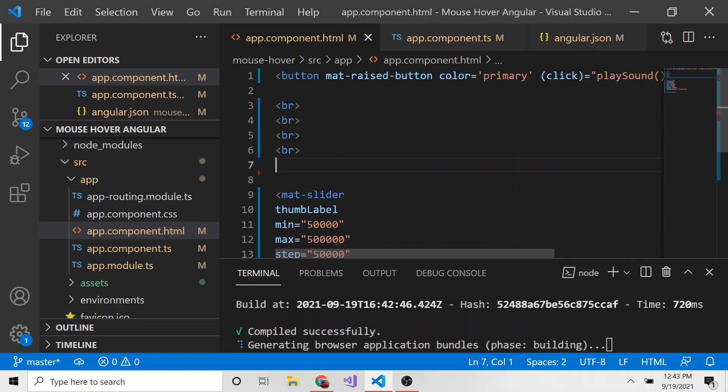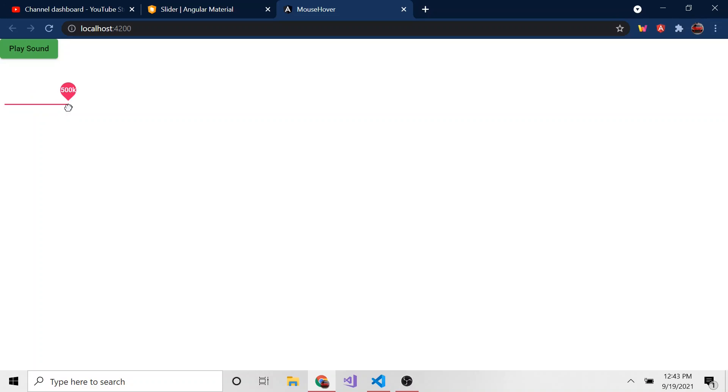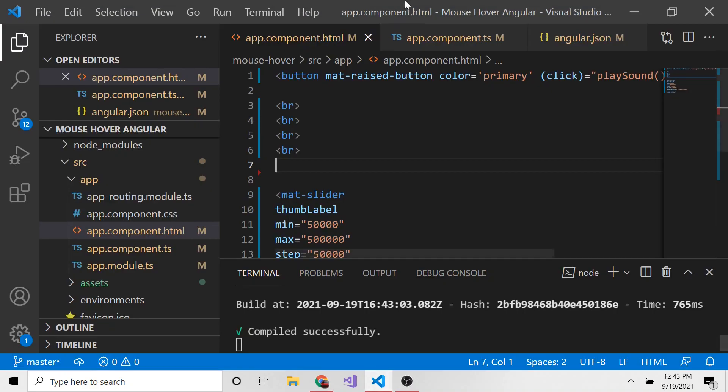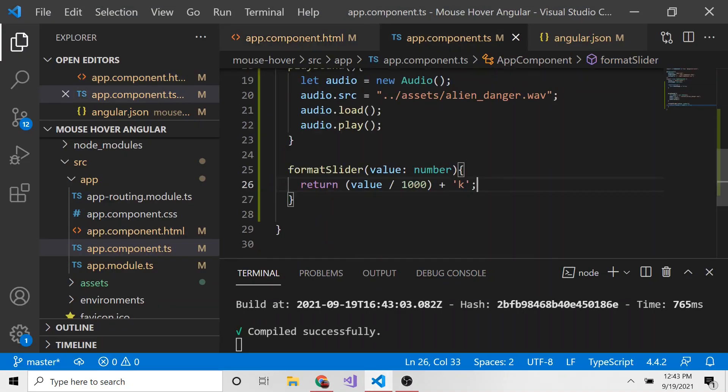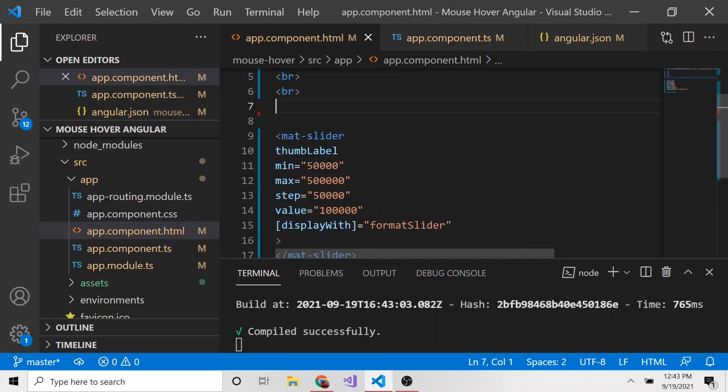And just to make this look a little better, I'm going to put some more breaks because it was still pretty close to the button. We could do some formatting with CSS, but I'm just lazy and I'm just going to put a bunch of breaks. And let's go ahead and now we can see it fits very nicely. It's actually right on the edge there, but now it's formatted in a way that it adds that K because we did a little custom formatting with the slider using the displayWith input right here. And then we created this formatSlider method, which formats it in the way that we want.